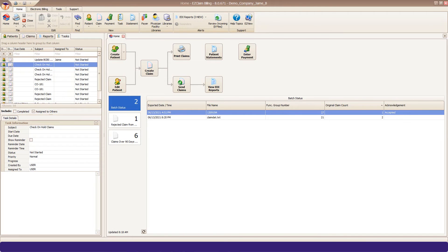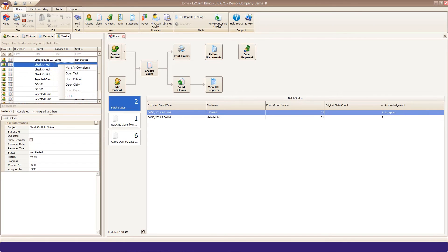There are shortcut buttons to open Associated Patients or Claims. A single right-click on the task will display a menu of options like Mark as Complete, Open Associated Items, and Delete.